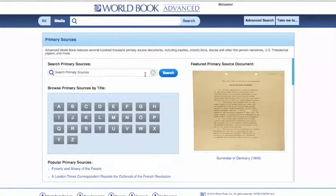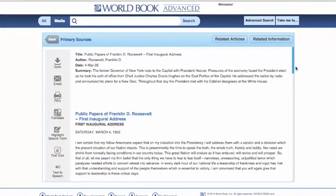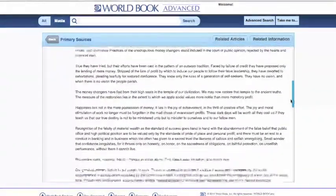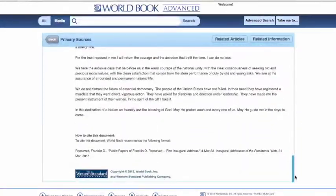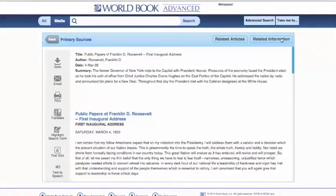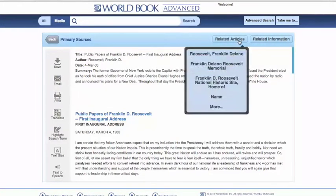Now we're going to do a search here for Roosevelt, so that we can have a look at his actual first address. Our primary sources are just that — primary documents from history, which your students can look at and utilize in their studies. In this instance, we're looking at the exact text of President Roosevelt's first inaugural address. We still have our citation information down at the bottom. We can still access related information, such as presidential papers, special reports, or our Teaching with Documents, which we'll explain in another video. We can also see related articles.